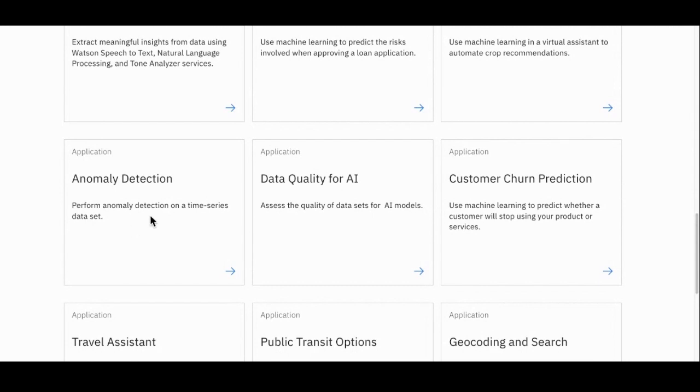Let's zoom into the anomaly detection application. I'm here with Anu from IBM Research, who's going to give us a closer look. I'm Anu Bhamidipati, a senior technical staff member in IBM Research, and I work in applying AI and ML techniques to industrial use cases.